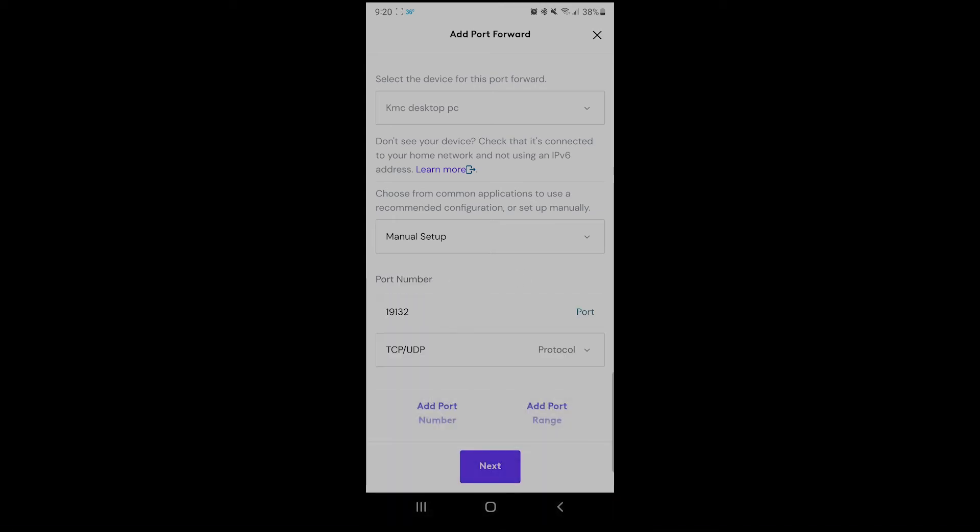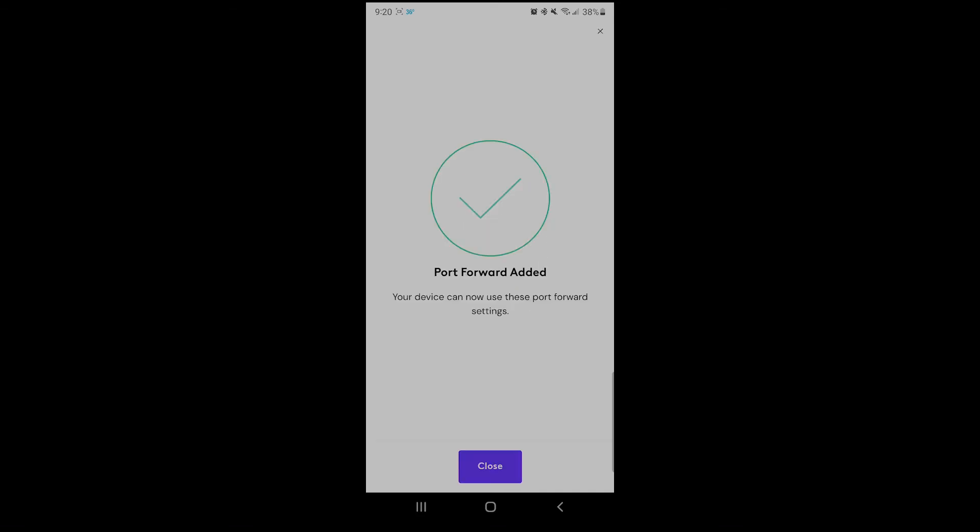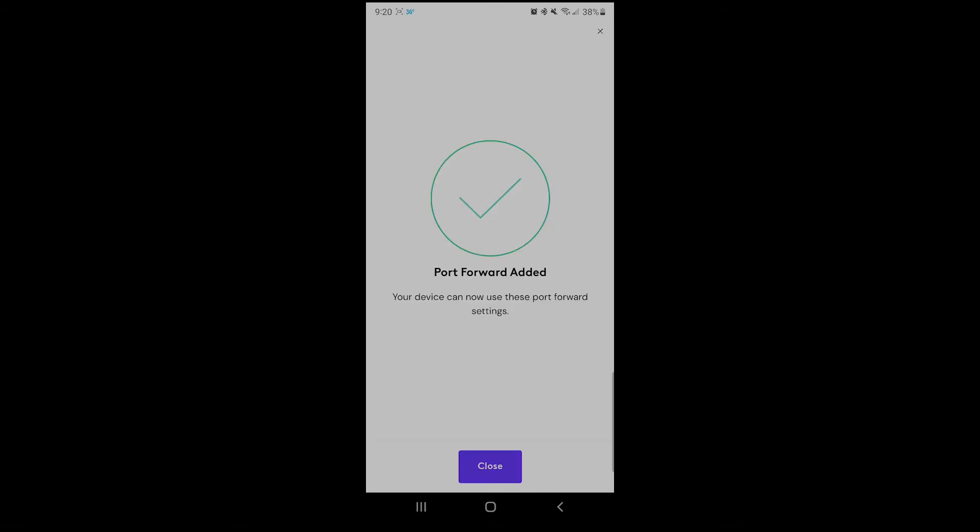That's going to be your port. The TCP UDP protocol, you can keep the same. Hit Next, and it'll add the port forward. Once the port forward is added, hit Close. You should be all done.